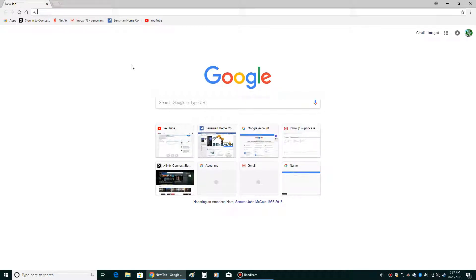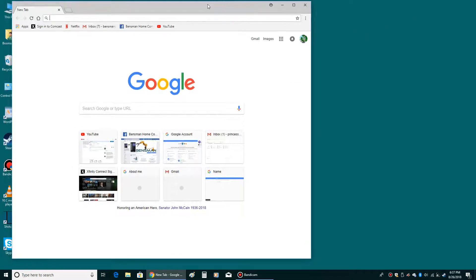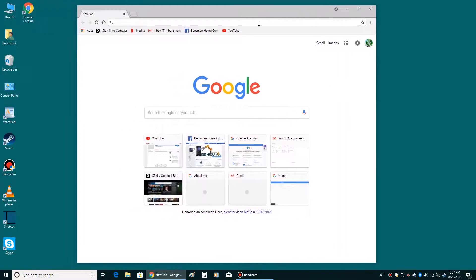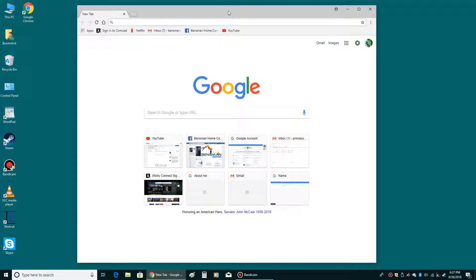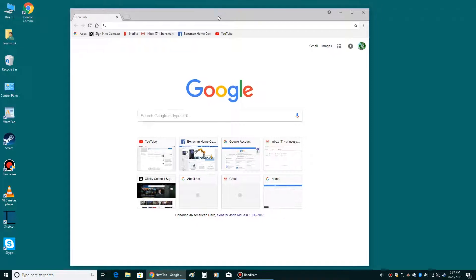Right here we have a window. It's a browser window and almost all windows in Windows have certain similar properties. And if you learn to recognize those properties, you can navigate around your operating system a lot easier. Let's take a look at some of these properties right here.